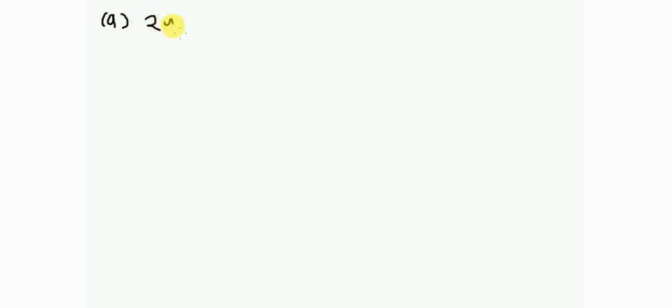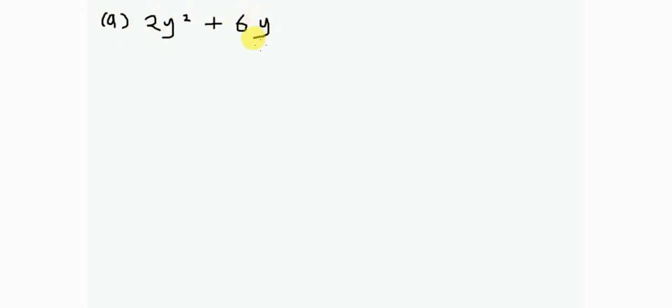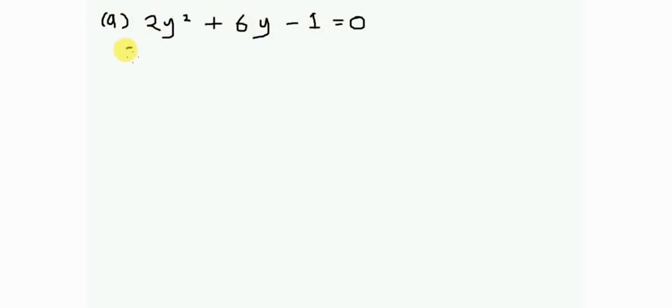To solve this equation I need to find the value of y. I can see that this is a quadratic equation: 2y squared plus 6y minus 1 equals 0. I'm going to use the quadratic formula to find the value of y.